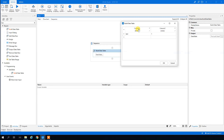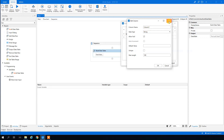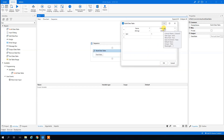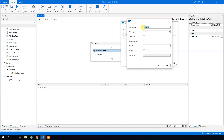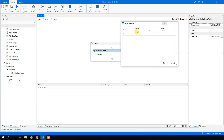Our data table will have a name and corresponding shoe sizes. The first column will be 'Name' — we click edit, delete column one, and write 'Name'. In the second column we'll have the shoe size, which is an integer, so we'll type 'Shoe'.